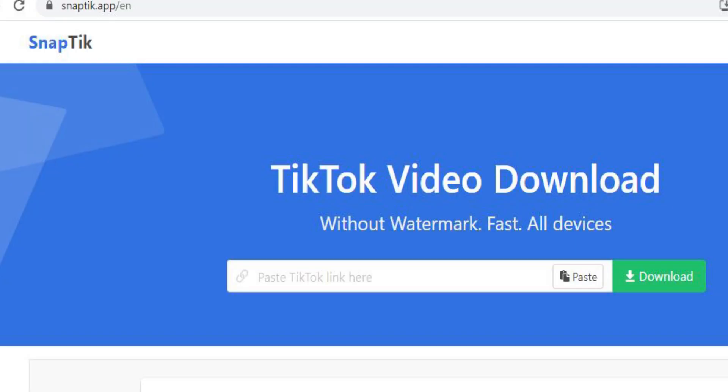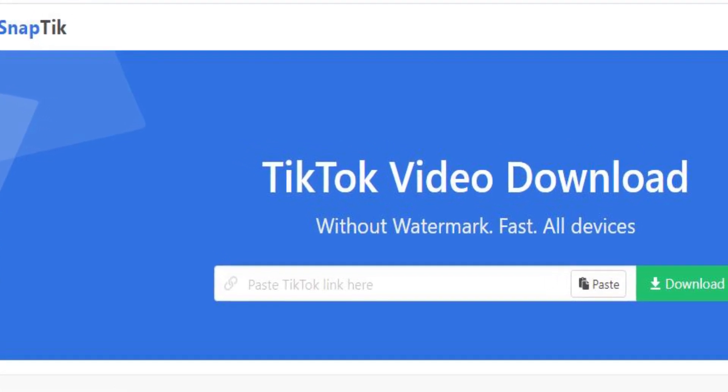To remove the watermark, go to TikTok, copy the links of the videos you want — you can copy 10 or 20 videos for your compilation. Put them together in a list somewhere on your computer, then go to the website called snaptick.app. That website is where you'll be able to download TikTok videos without a watermark.